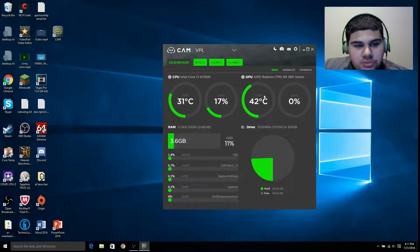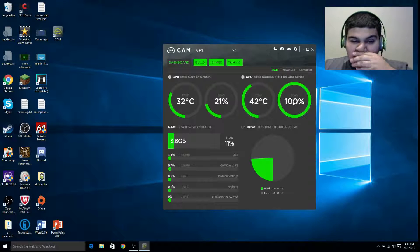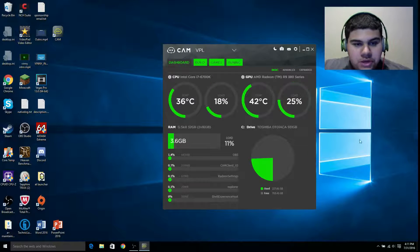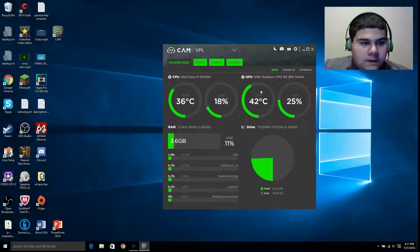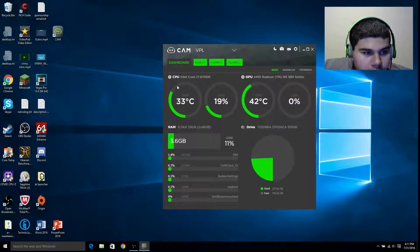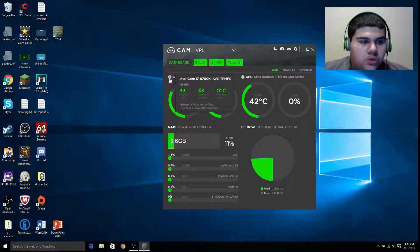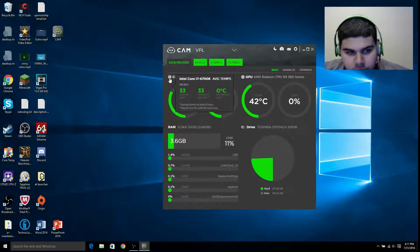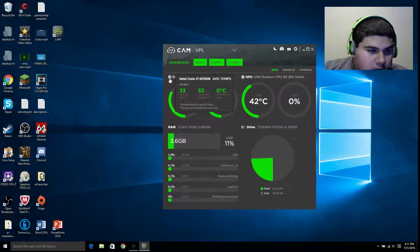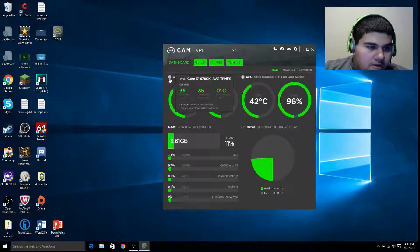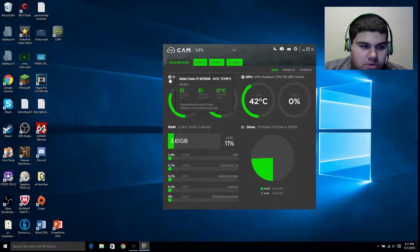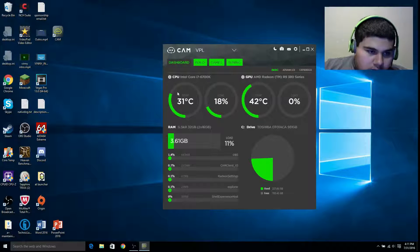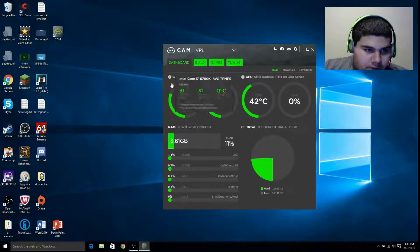If you have multiple GPUs, it'll show all your GPUs — their temperature and load. If you go over here to this little eye icon, it tells you on idle your average temperature is 33, or on community your average temperature is 35. The difference in temperature is nothing right now.